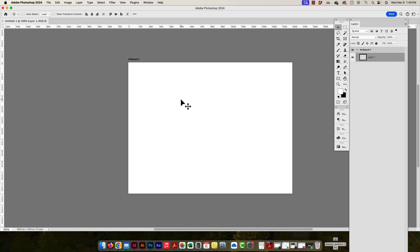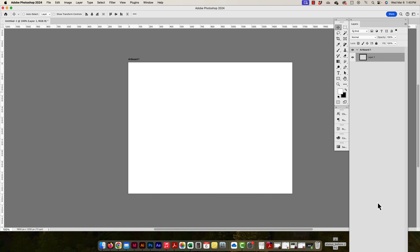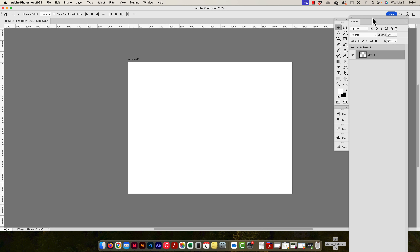The artboard doesn't show up on its own panel — it shows up in the Layers panel. It's kind of like a grouped layer, but you can have grouped layers inside of an artboard. I can turn artboards on and off, collapse the artboard to see only the name, and inside you can have many different layers.